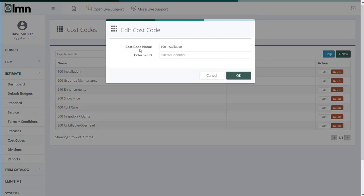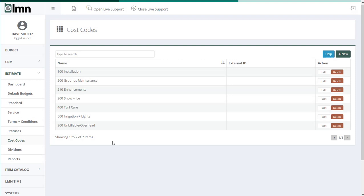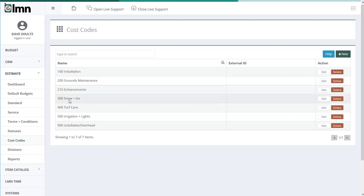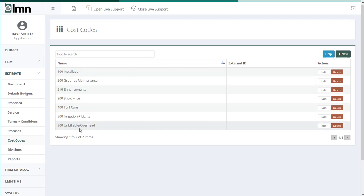I put numbers in front of all my cost codes — the number is our department number, which makes things a little more organized for staff. It also helps when entering things in QuickBooks because typing the number quickly makes QuickBooks jump its dropdown list right to the correct account. The example list here includes installation, grounds maintenance, enhancements, snow and ice, turf care, irrigation, and unbillable or overhead. The unbillable or overhead cost code may never have estimates or invoices, but you may have timesheets for it — allowing you to track exactly what you're spending on unbillable time. That's a good example of a solid cost code list.